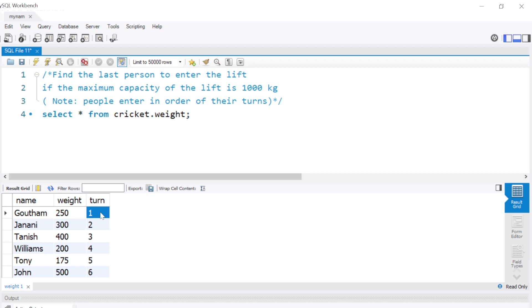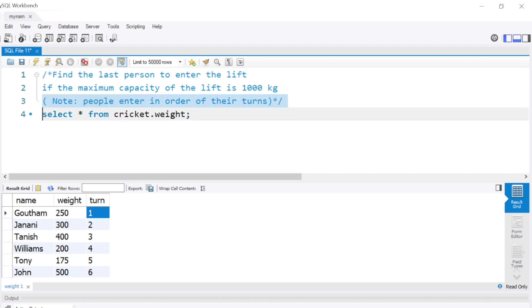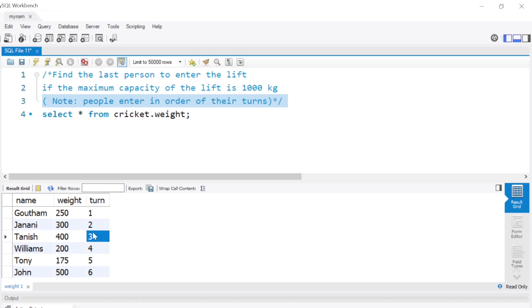All these people want to enter a lift and we're asked to find the last person who can enter if the maximum capacity is 1000 kilograms. There's a note given that people enter in order of their turns, which means Gautam will enter first, then Janani will enter second, Tanish will enter third, and so on.